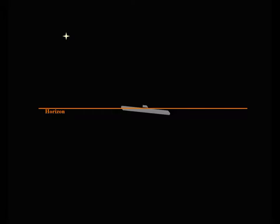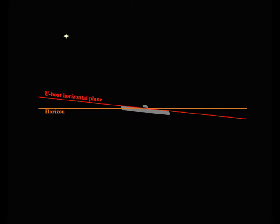The U-boat position relative to the horizon is not constant. There is a difference between the U-boat horizontal plane and the horizon. This difference is a trim angle.